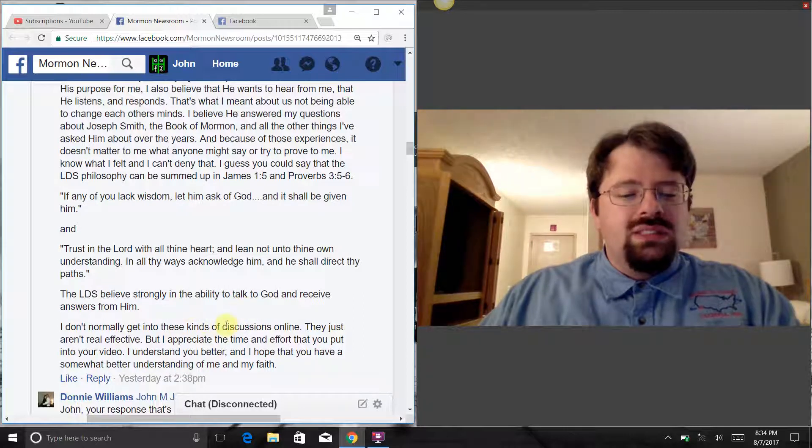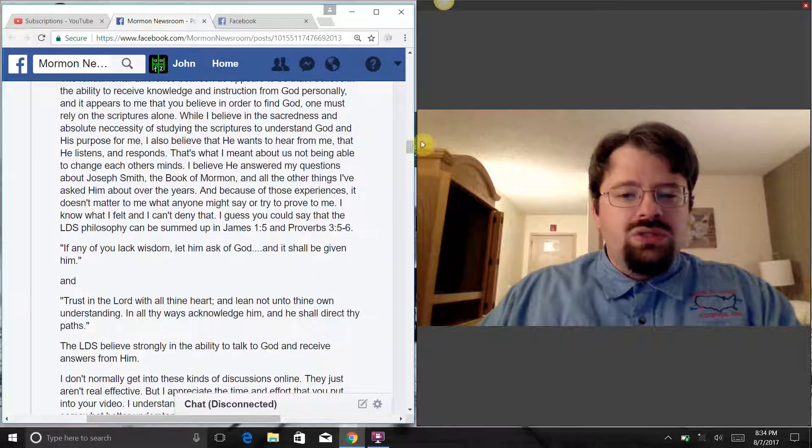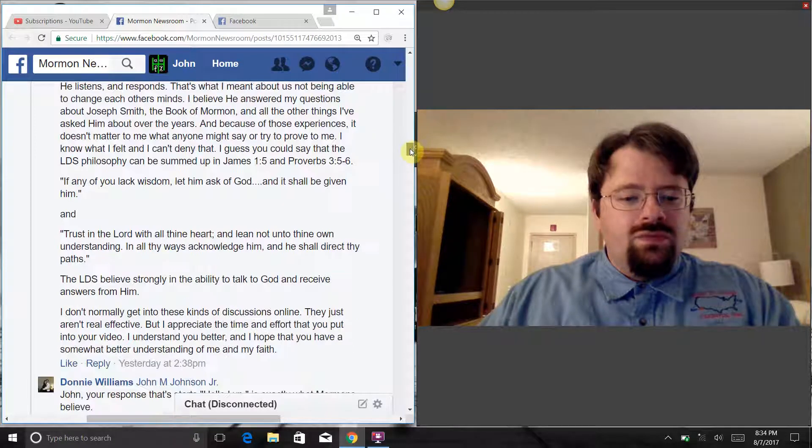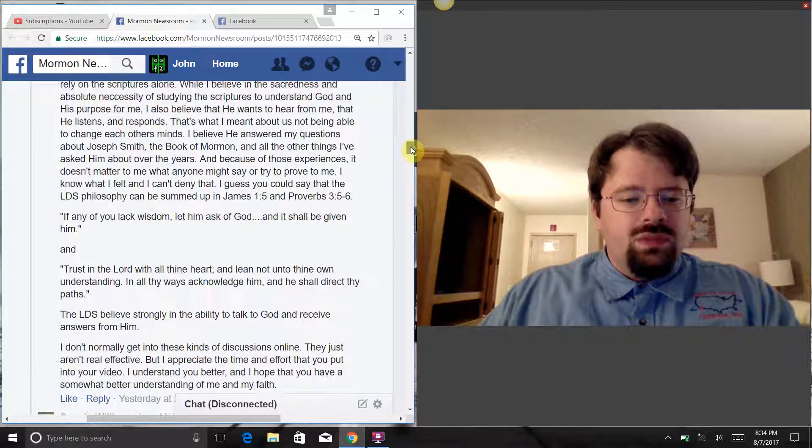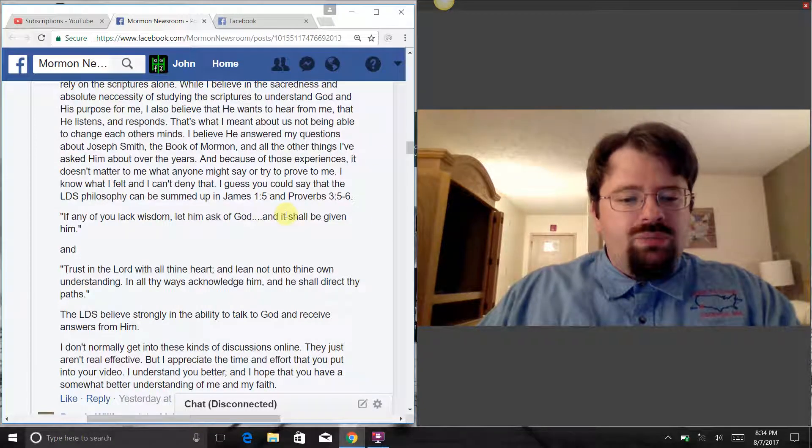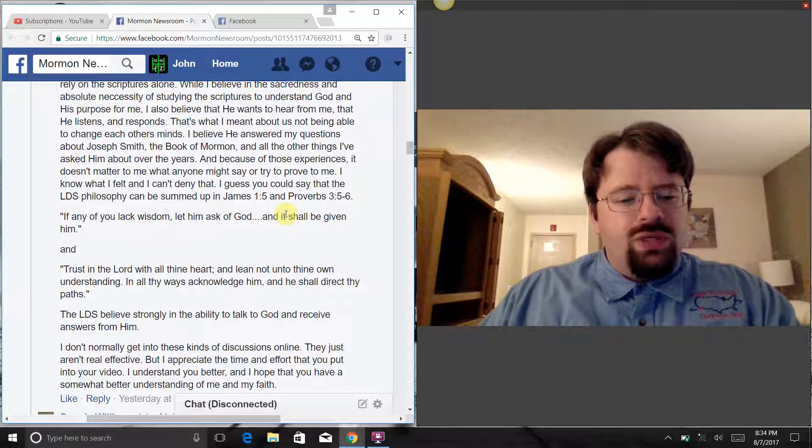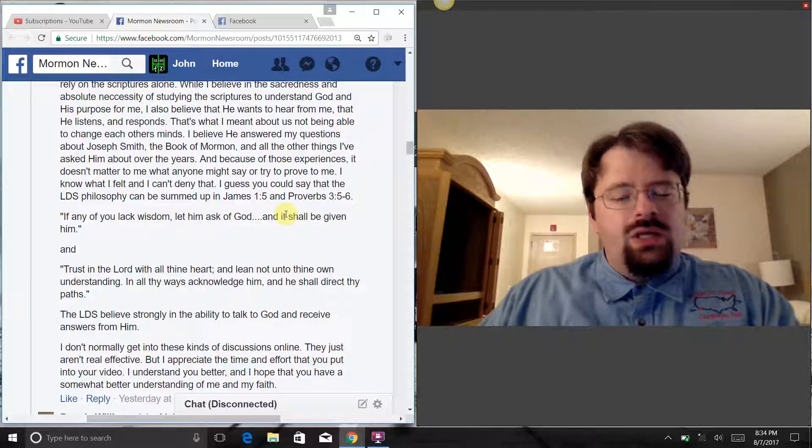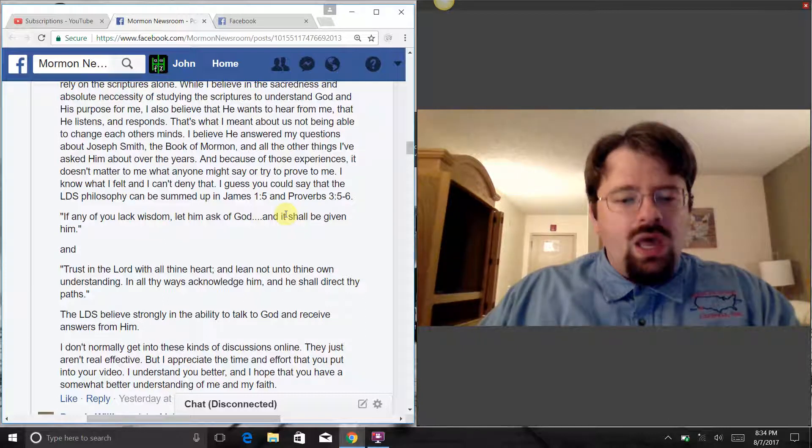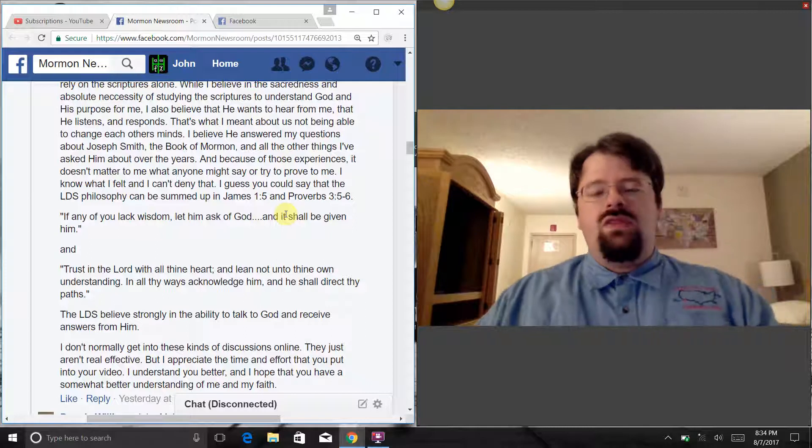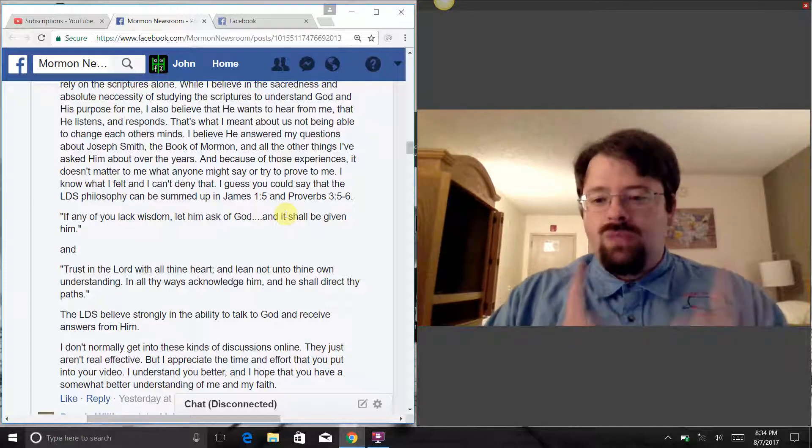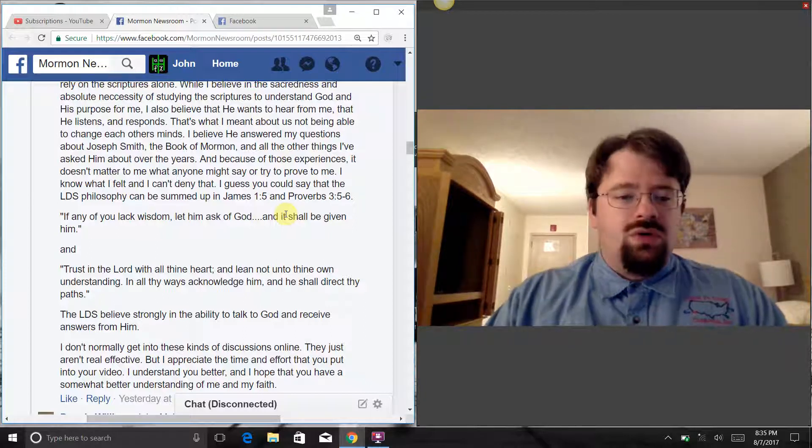I don't normally get into these kinds of discussions online. They just aren't real effective. But I appreciate the time and effort that you have put into your video. I understand you better, and I hope you have a somewhat better understanding of me and my faith. Thank you Jason for that response.